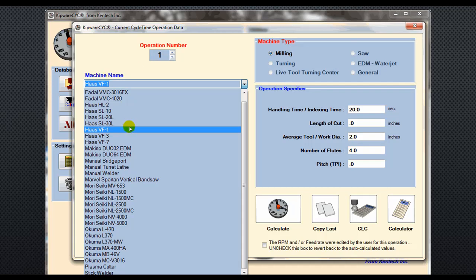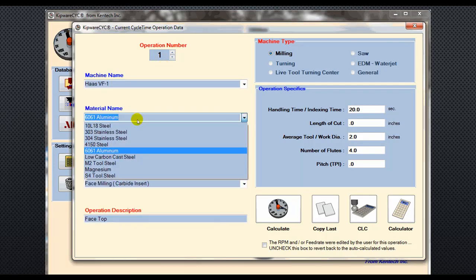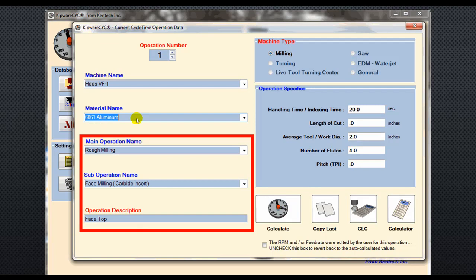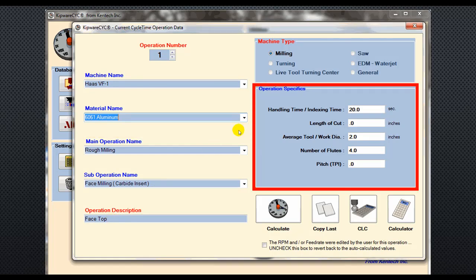We'll pull down our machine and select it from the pull-down menu, then pull down our aluminum for our material. We'll input the rough milling, face milling with carbide inserts, and an operation description to face the top. Next, we'll put in some operation specifics. Our handling time might be the time that it takes to load the stock into the vise.